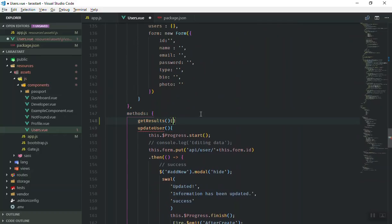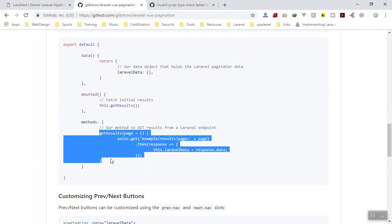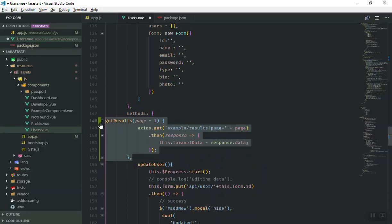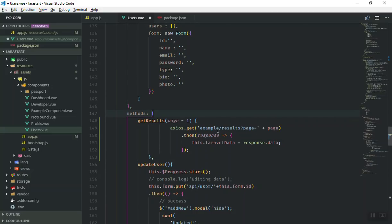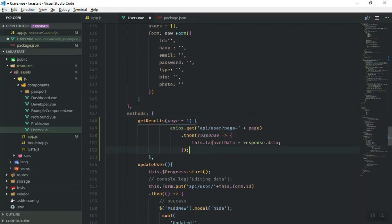I'll come to the methods section and write the getResult function. You can also get this code from the documentation — it will be exactly the same but I'll explain how it works. Basically getResult checks what the current page is — by default it equals one — and it sends an HTTP request to the server with a parameter called page. We send a request to api/user and pass the page number as an extra parameter. The page number is automatically set by the package.